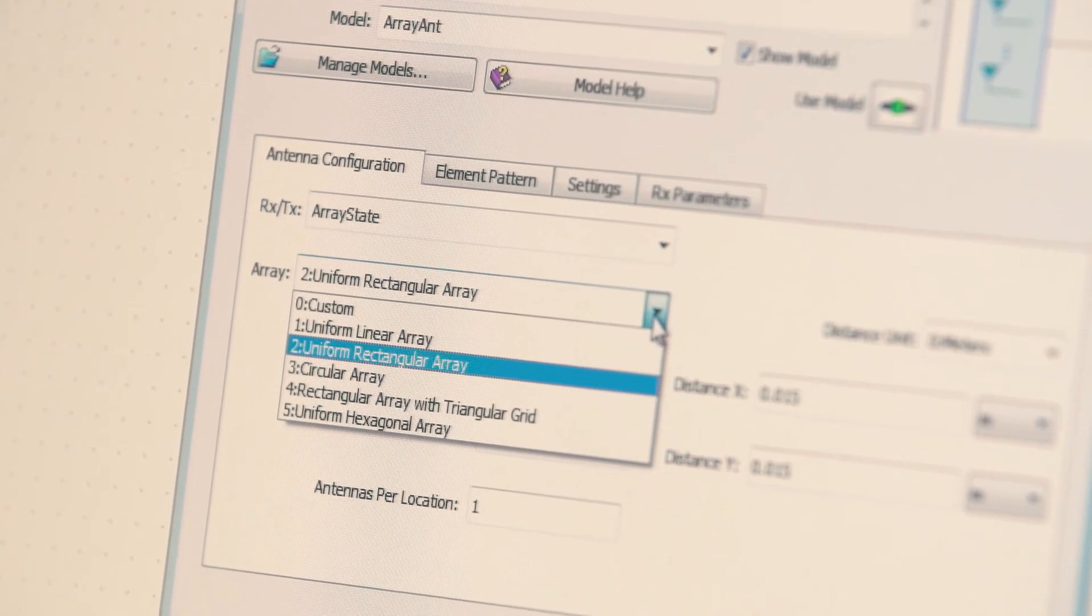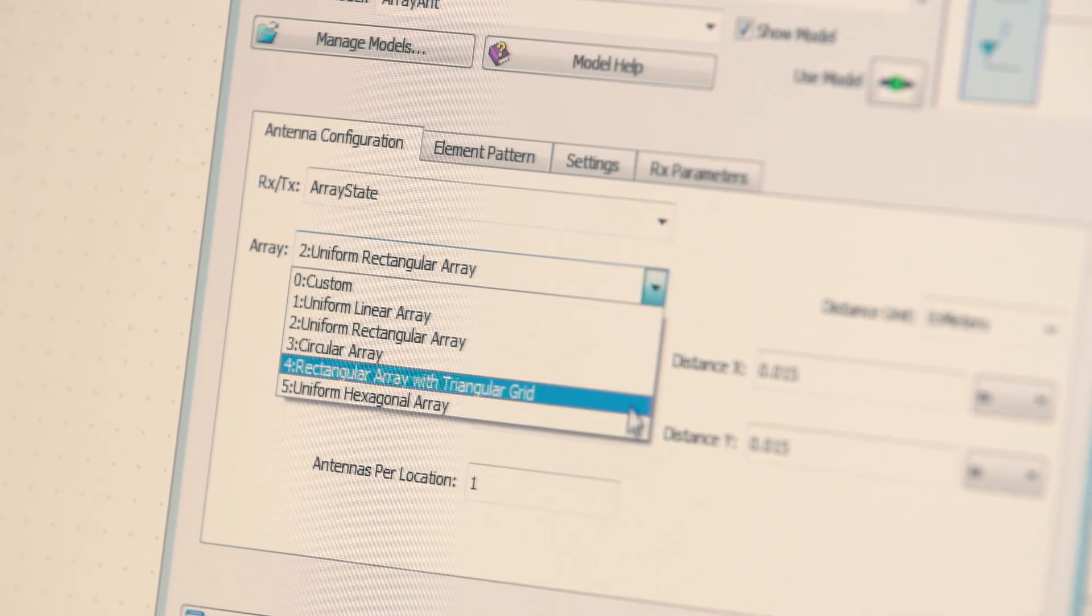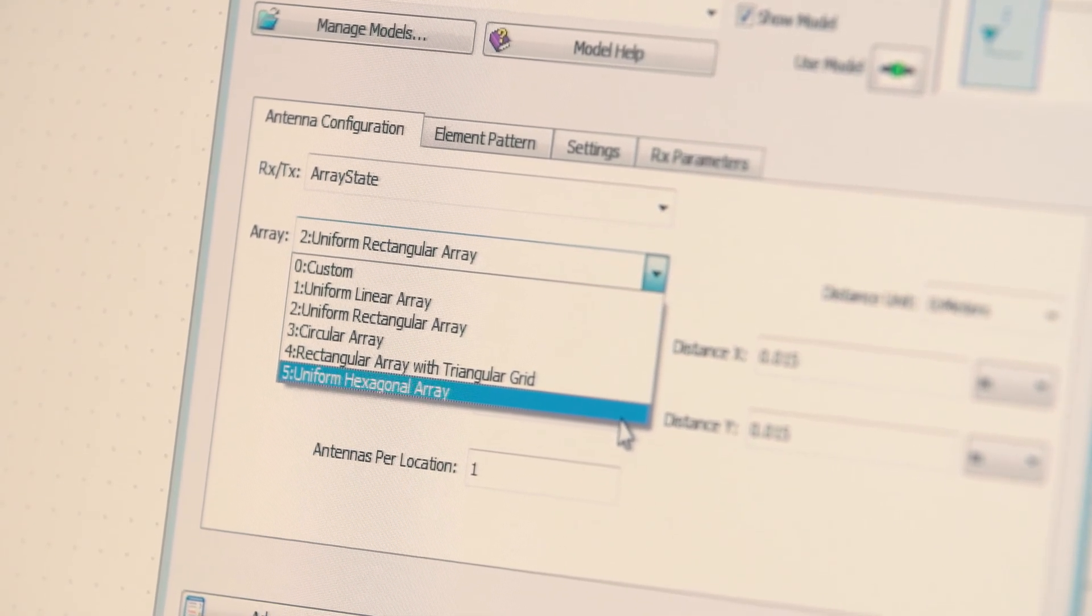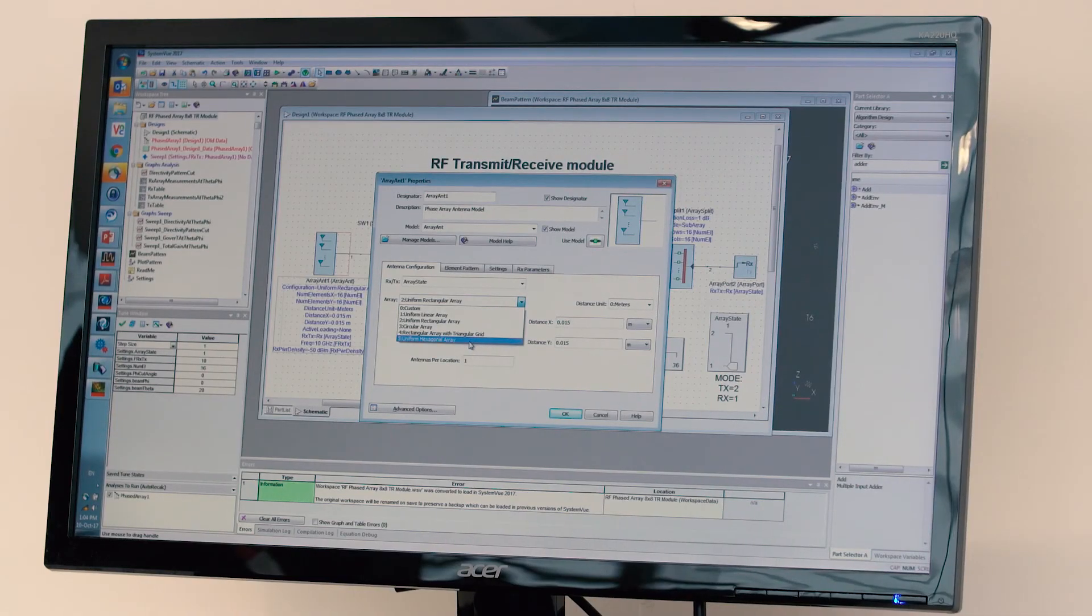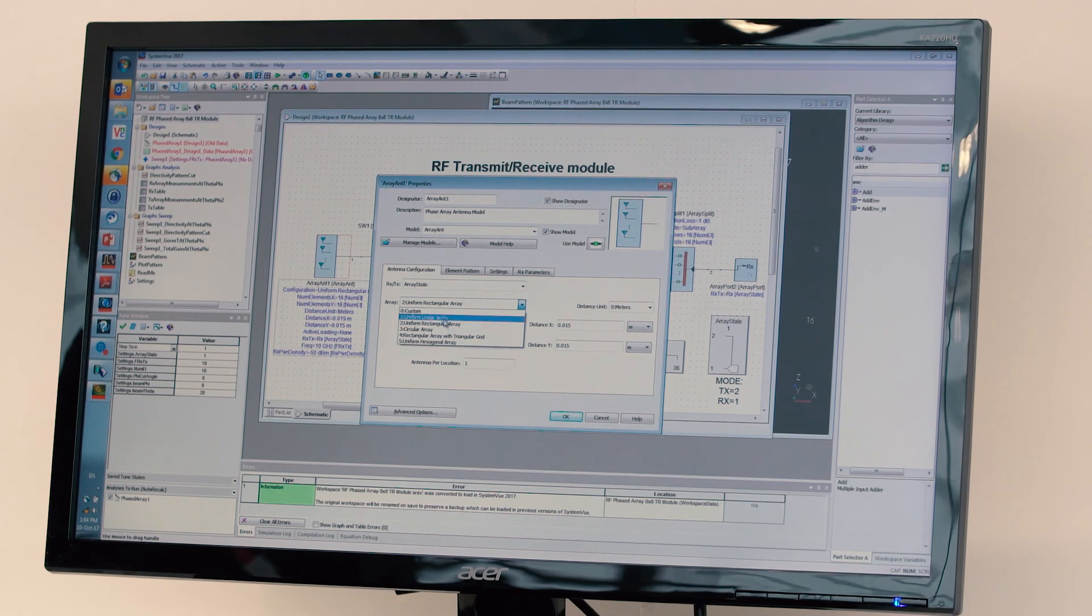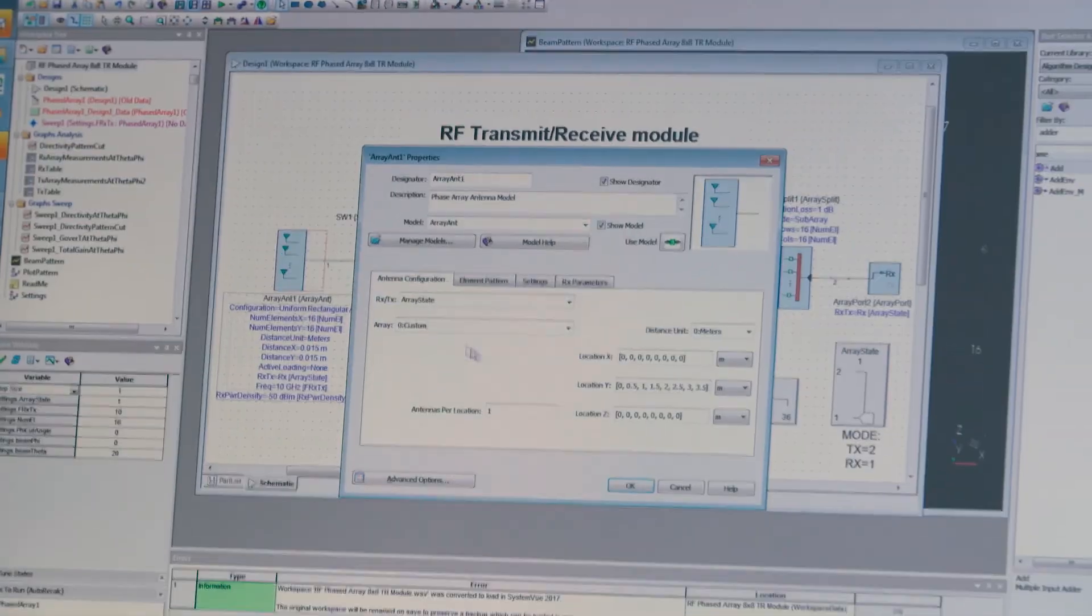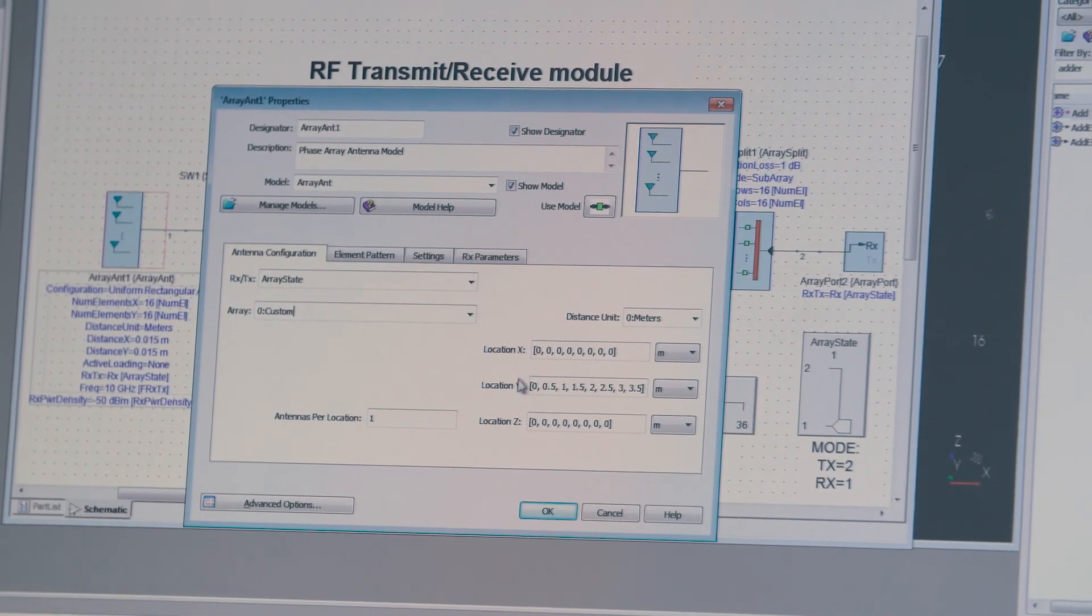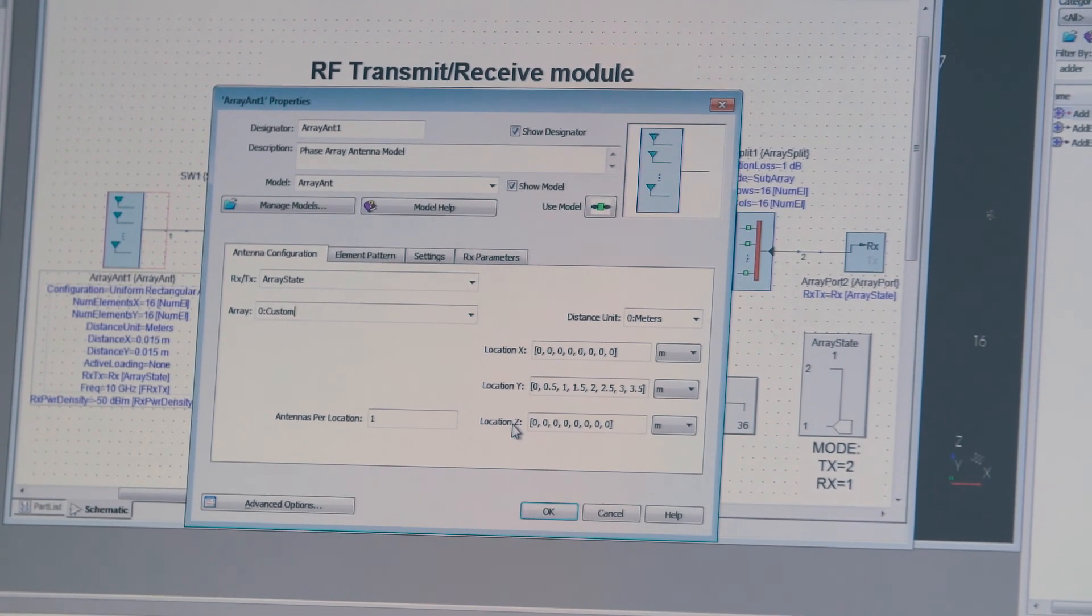We go from classic uniform linear array to uniform rectangular, circular, and you have different variations of rectangular array and also different variations of the hexagonal array, and then to end up with a custom option, which allows you to specify arbitrary locations in X, Y, and Z of the different radiating elements.